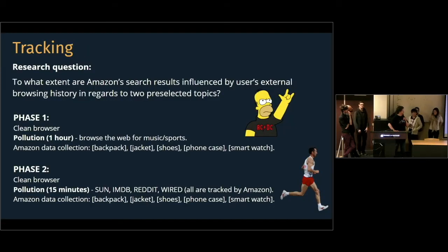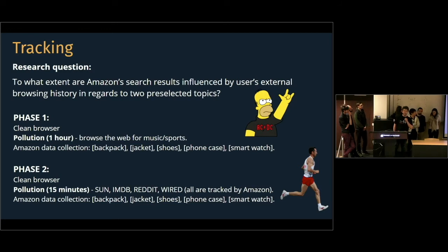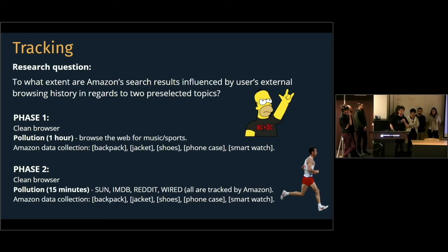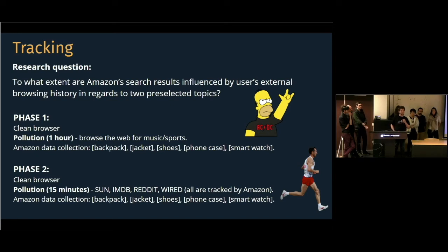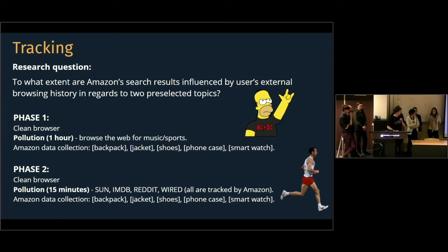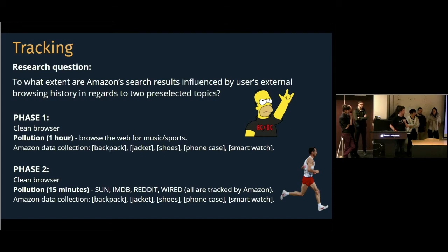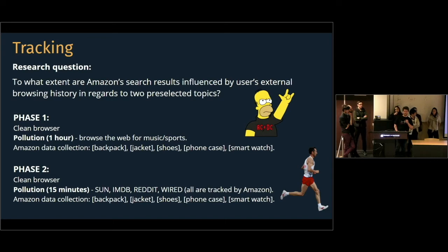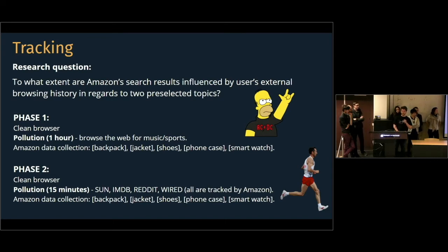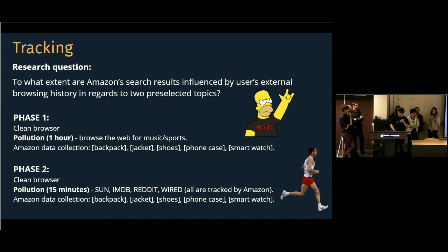Okay, so for our research question, we looked at the extent to which Amazon's search results are influenced by browsing behavior outside of Amazon itself. To set this up, we ran five different queries. We did it once with just a clean research browser without any pollution of the data. We did it once with 15 to 30 minutes of browsing websites related to our topic. And we did it again with one hour of searching.